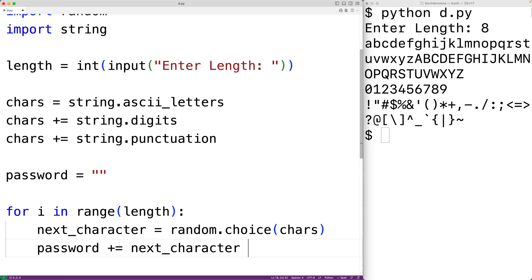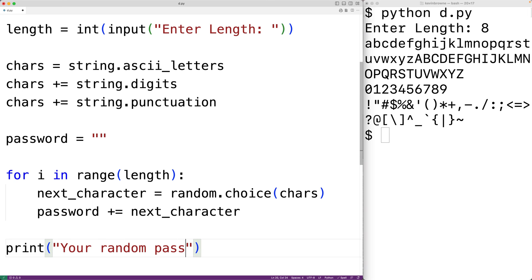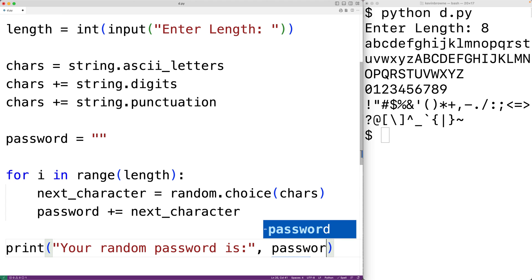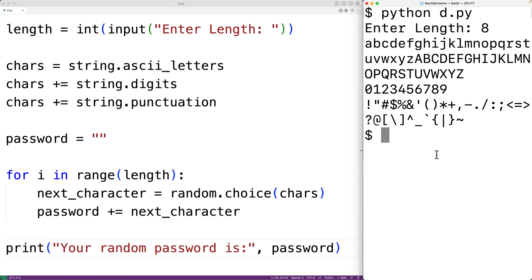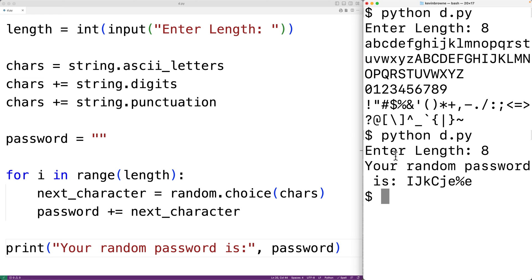We can then output the password — print('And your random password is:', password). We save the program and try it out, entering eight for the password length, and we get a password made up of eight random characters. So our code is working.